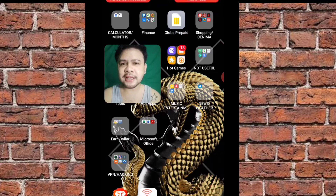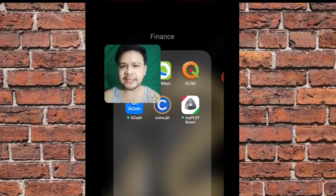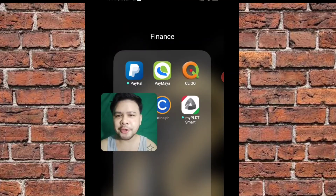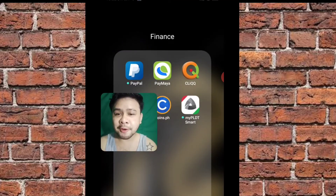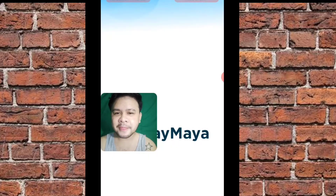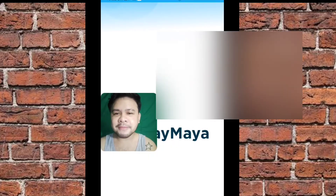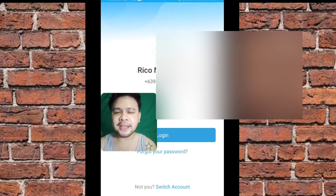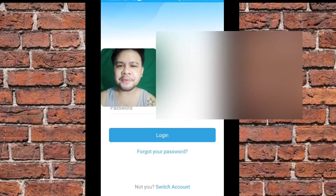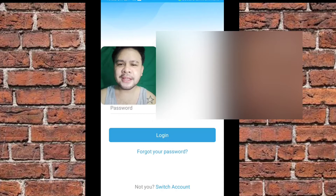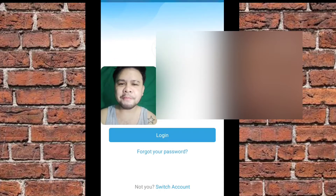So, una nating gagawin guys is dapat i-click natin yan, i-open nyo yung PayMaya ninyo, kung meron na kayong PayMaya app. I-click nyo yan, and once na ma-click nyo yan, itatype ko yung password ko. Saglit lang.